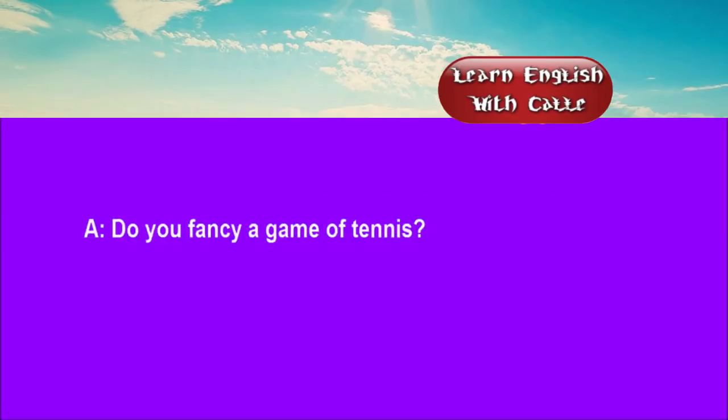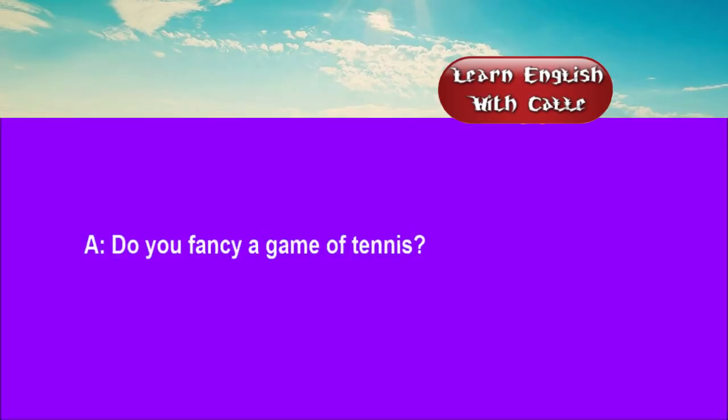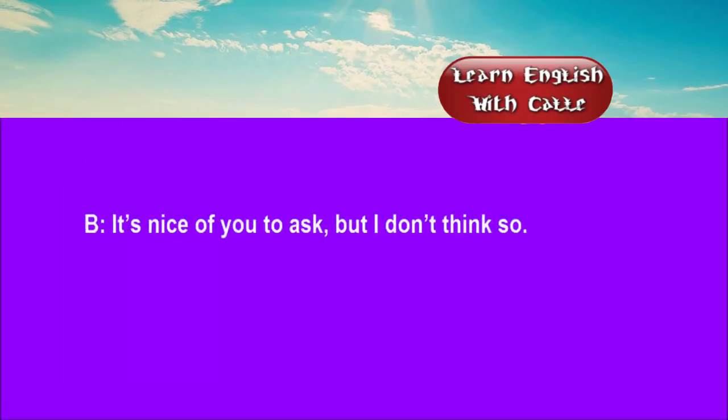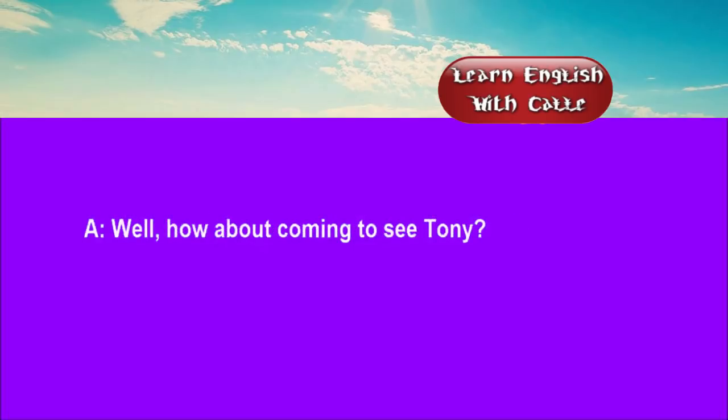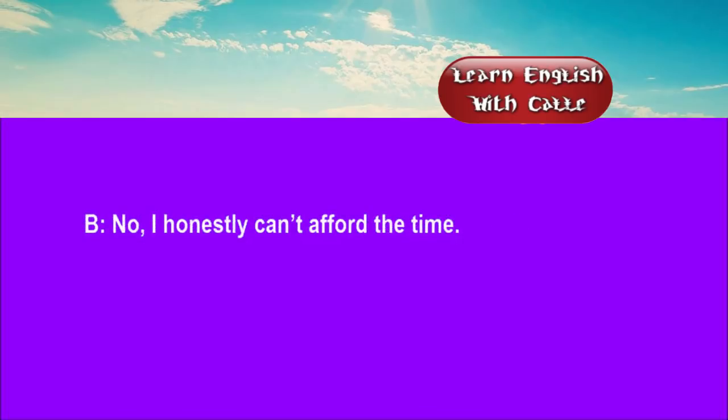Two. Do you fancy a game of tennis? It's nice of you to ask, but I don't think so. Well, how about coming to see Tony? No, I honestly can't afford the time.